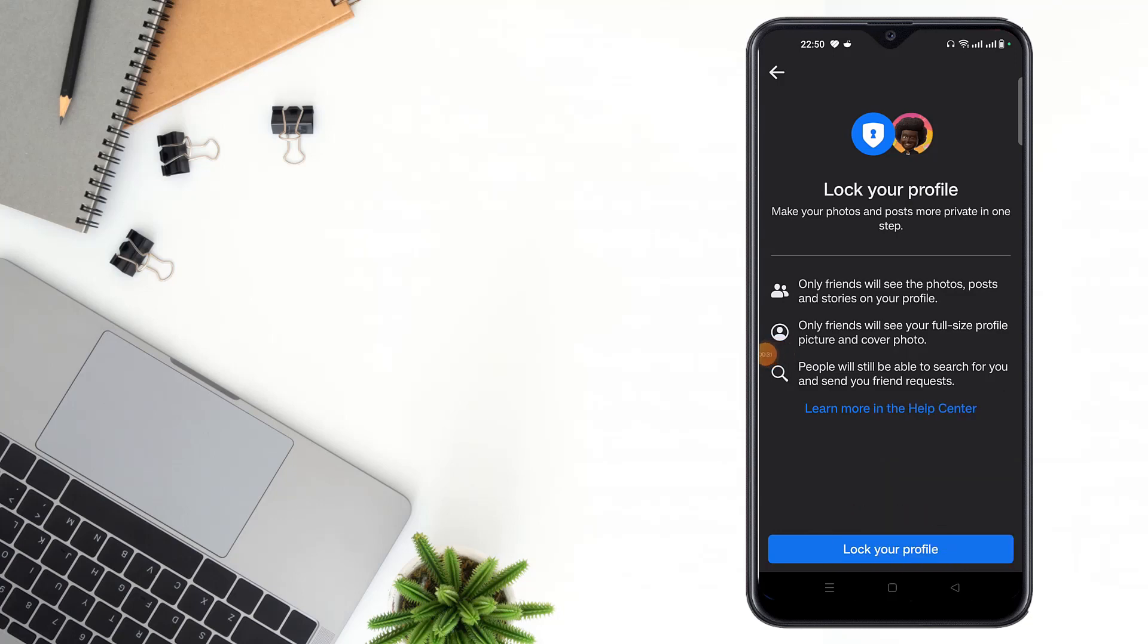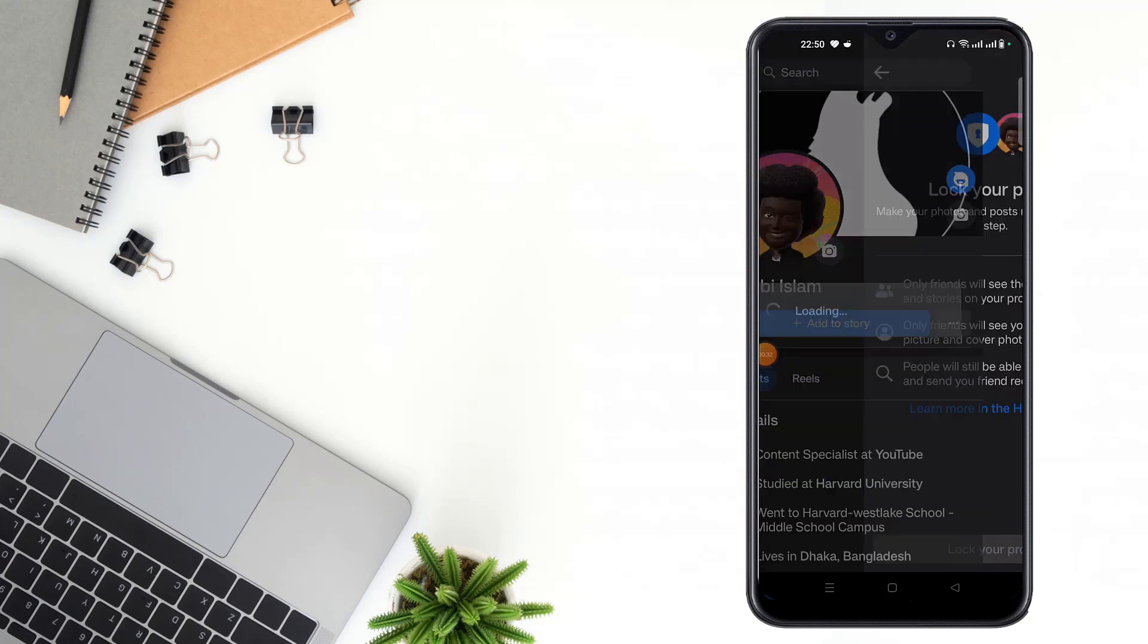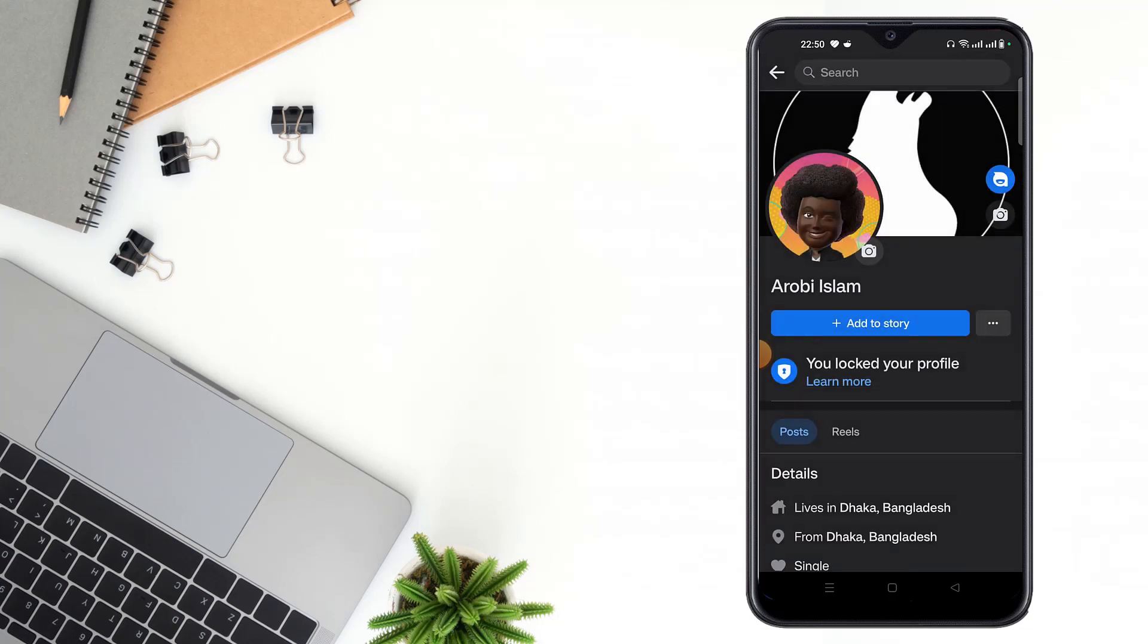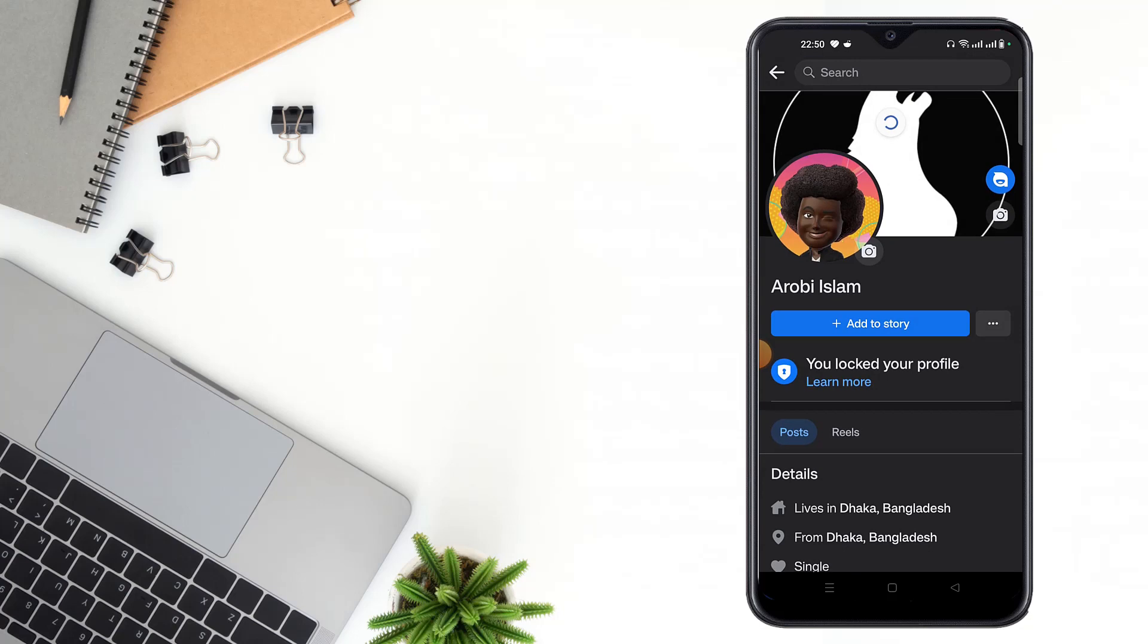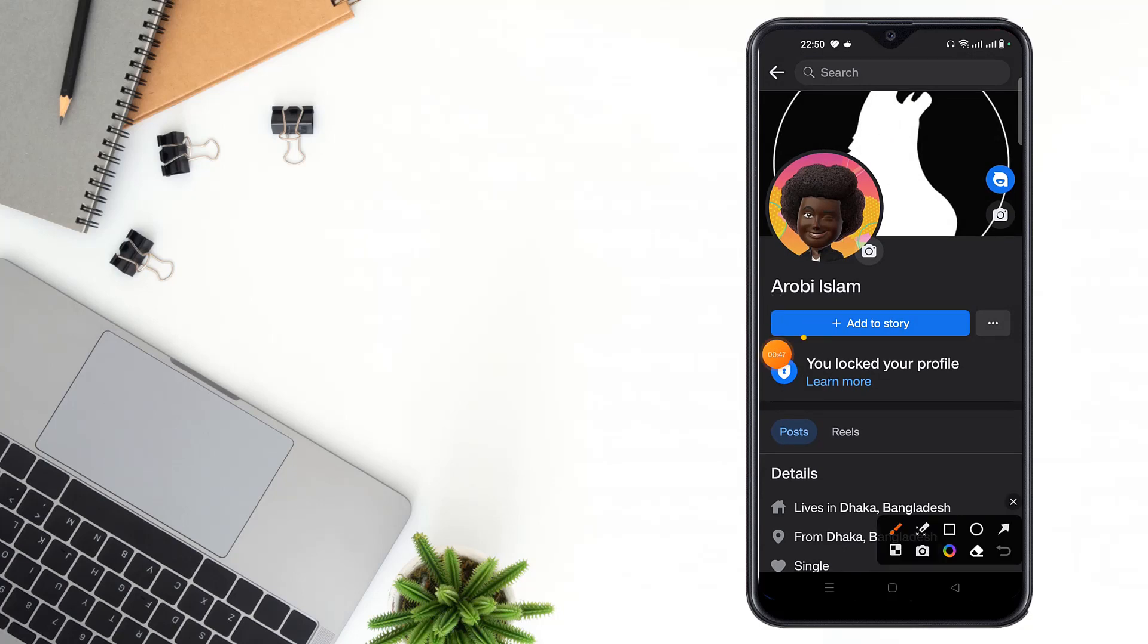After clicking lock your profile, you'll see that your profile is locked. Only your friends can see the photos, posts, and stories on your profile. Then click OK and refresh the page. You can see your profile is now locked, friends.